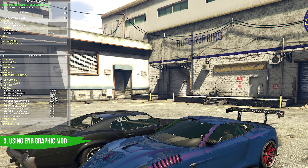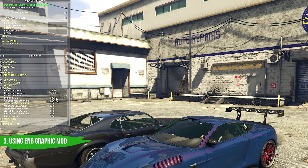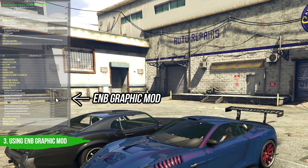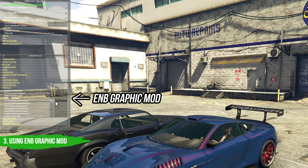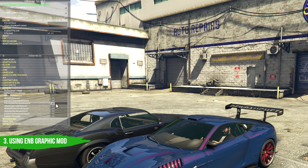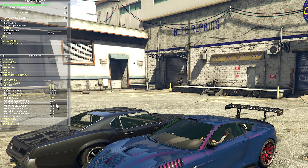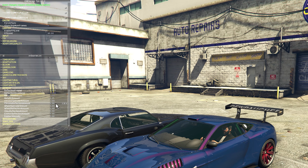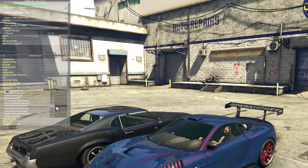In the last step, we will be using the ENB Graphic Mod for GTA 5. With this mod, you can fully control the reflections of your car and edit them in real time.